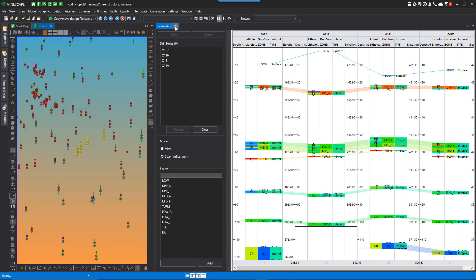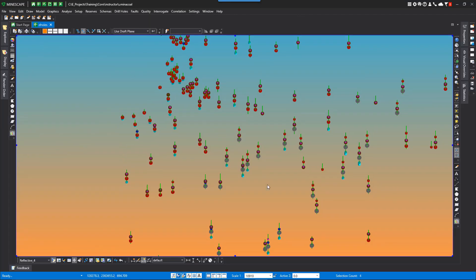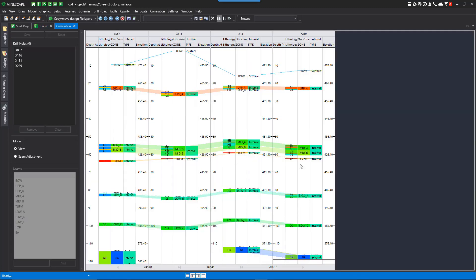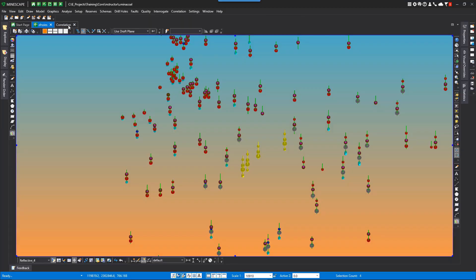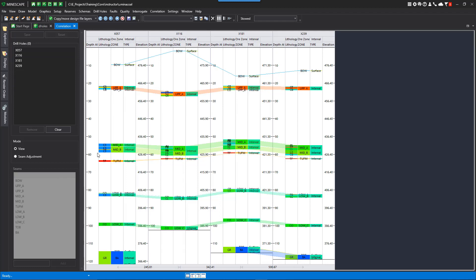If I just close this window, I still have those four selected. I'll select these four holes again and then do the correlation. You'll see that the window comes up in a bigger window, and you can just bounce back and forth between these windows if you need to.